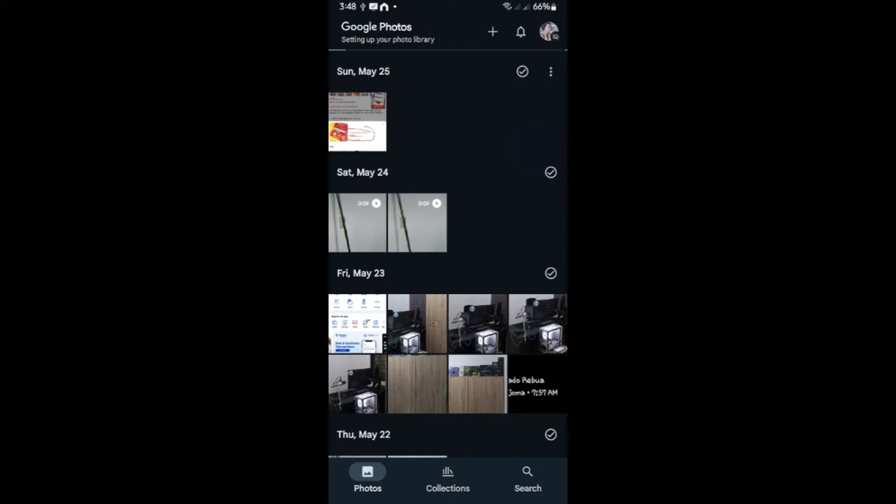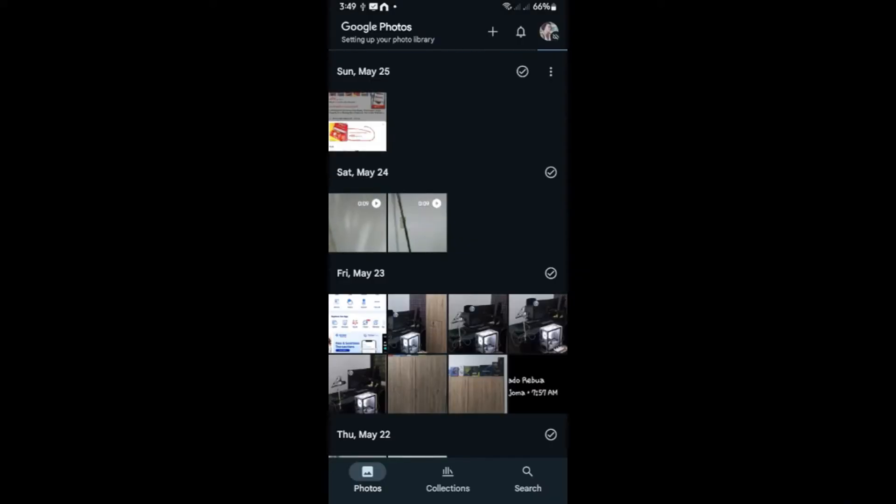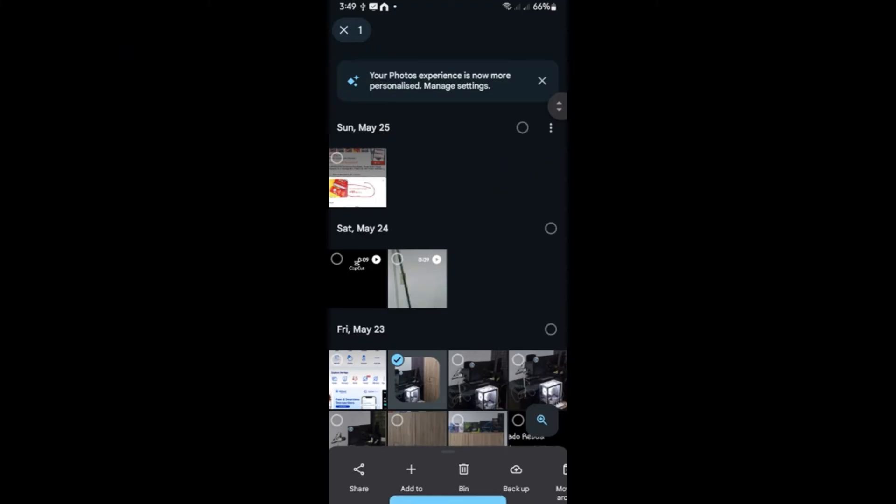All you have to do is just click on an image or video. Select it. Or you can select multiple photos by tapping and holding. Like so. Select more.